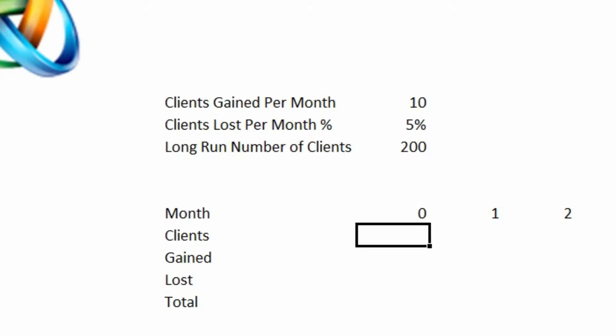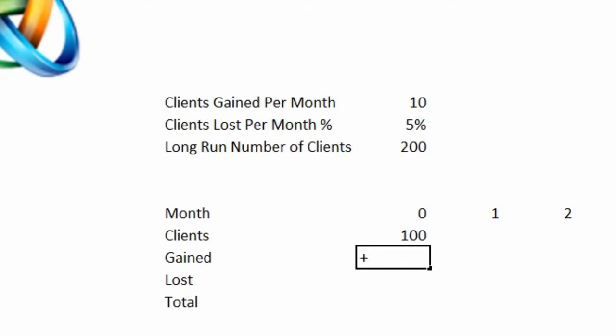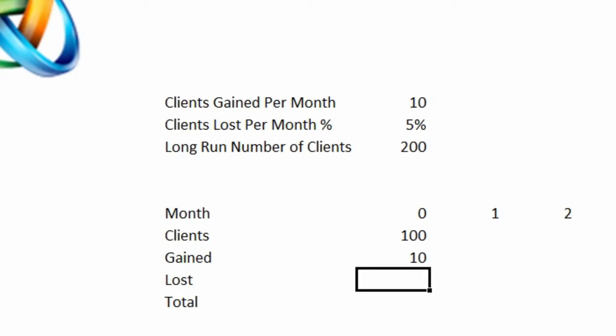We're going to assume that a company is already in business and maybe they have 100 clients currently. We're going to assume that they're gaining 10 a month, and we've got that number there, so we're just going to do a plus and add that, and I'm going to put a dollar sign there so I can drag that across.